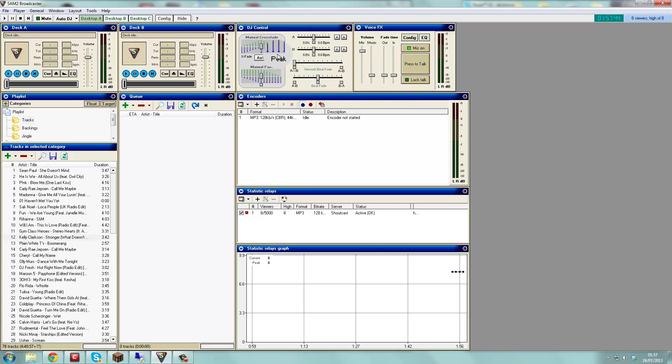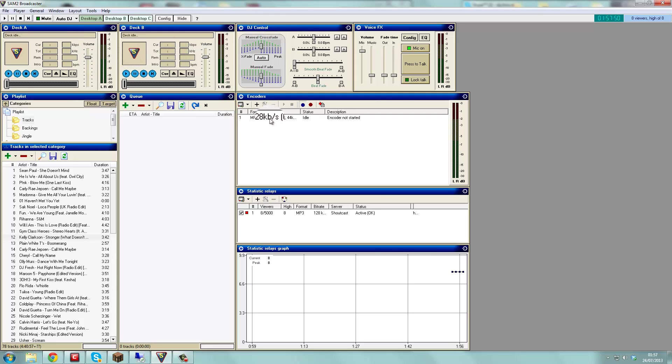Anyway, so on to the other parts. Manual crossfade I will demonstrate when I demonstrate the music. Encoders is what radio you are connecting to.